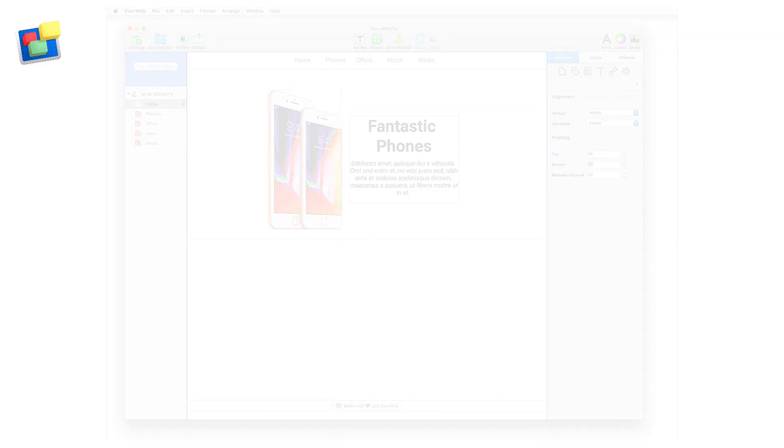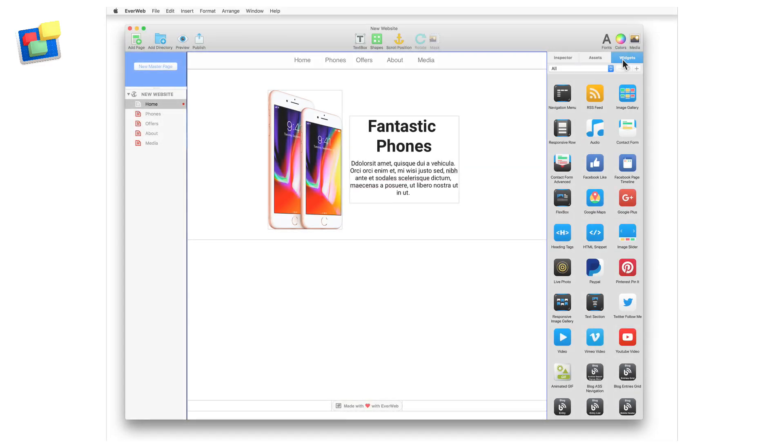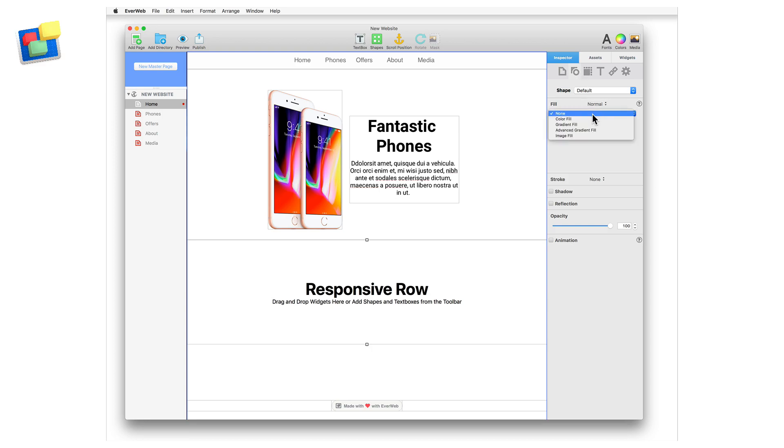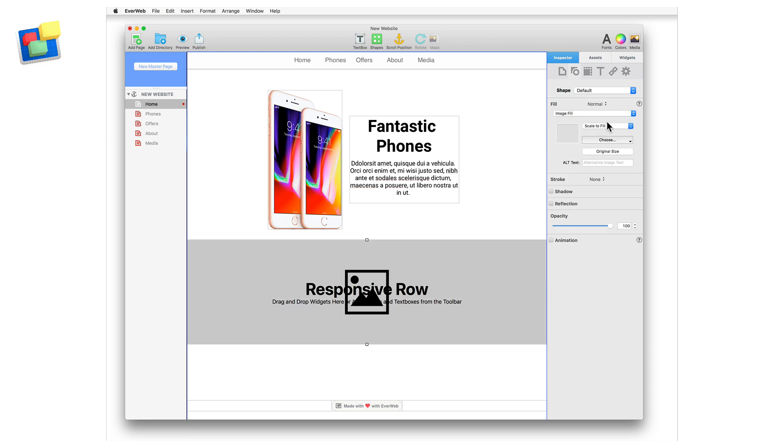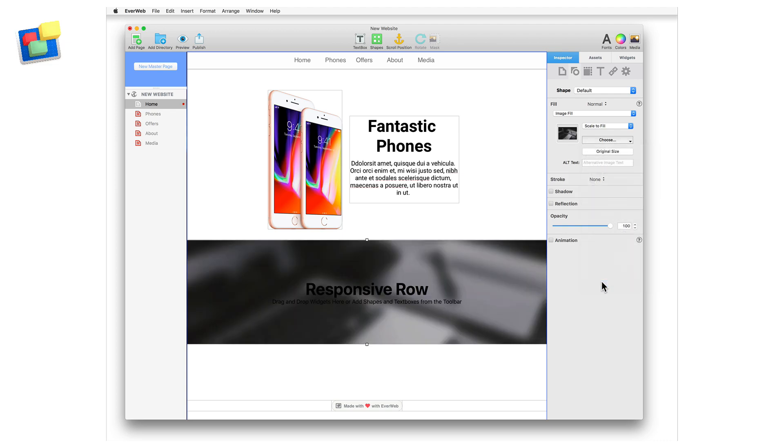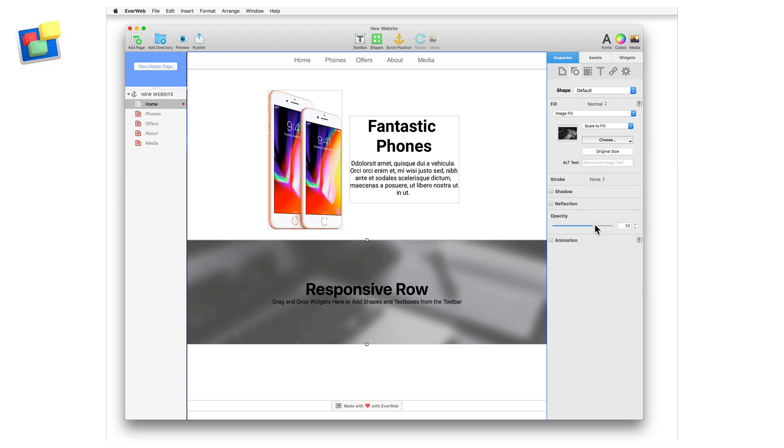Now, let's add a second responsive row widget to the page. Drag and drop it onto the page. For this responsive row widget, I'm going to add a background image. Go to the Shape Options tab and select Image Fill. Select the image that you want to use for the background. In my example, I'm also going to set the image opacity at 50%.